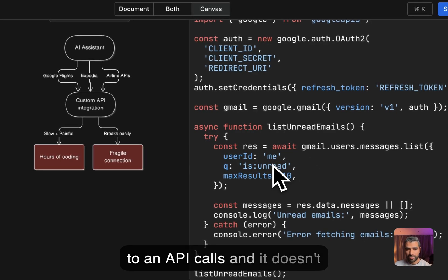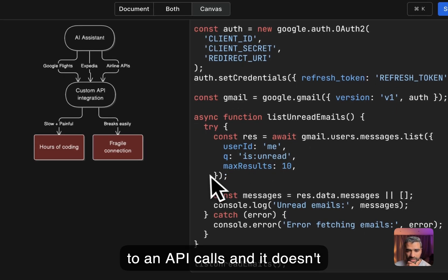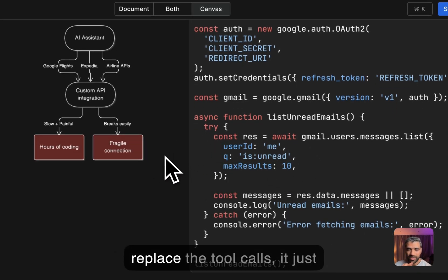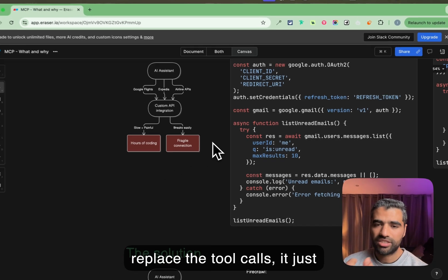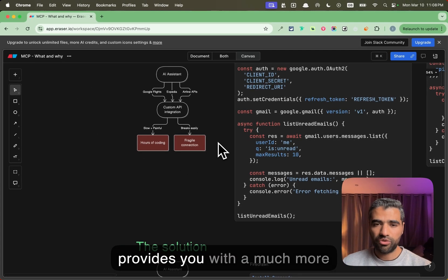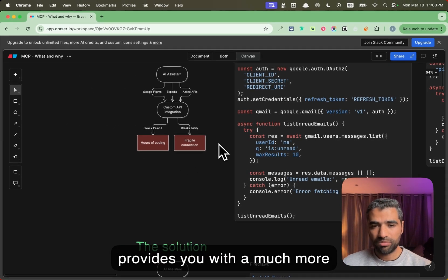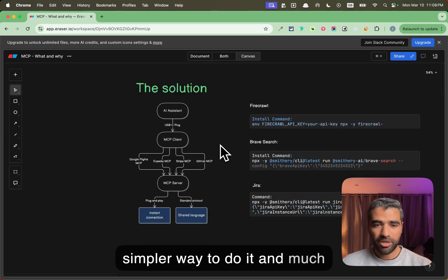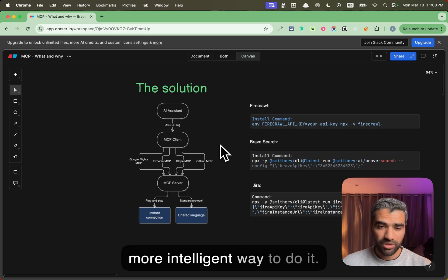It doesn't replace the API calls, it doesn't replace the tool calls, it just provides you with a much more simpler way to do it and a much more intelligent way to do it.